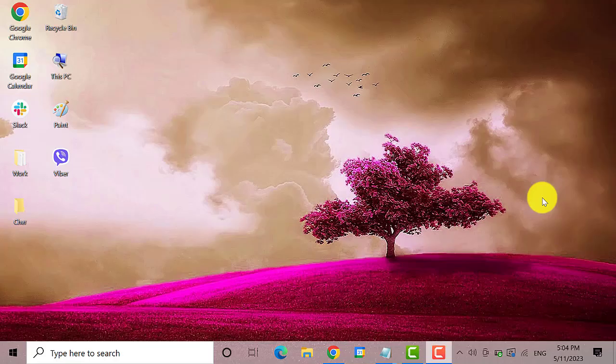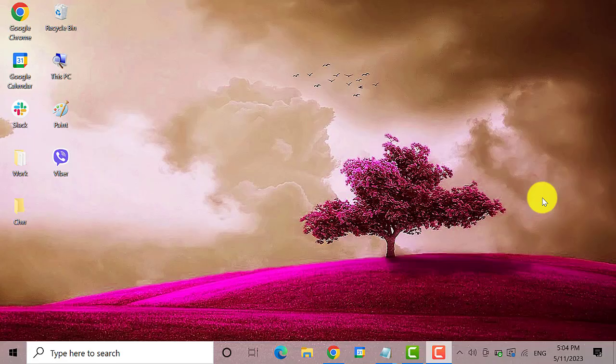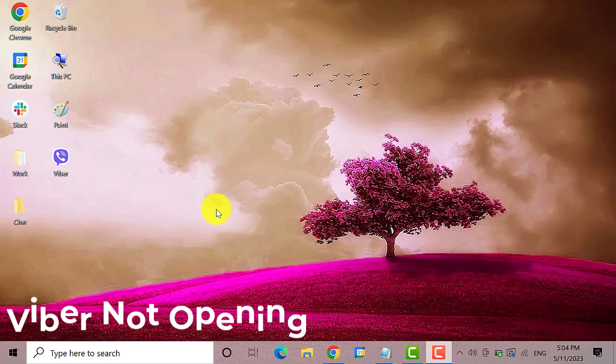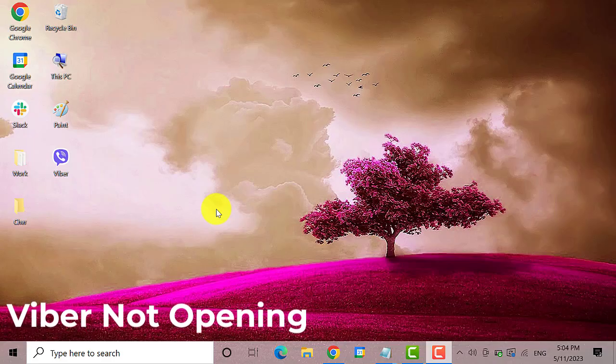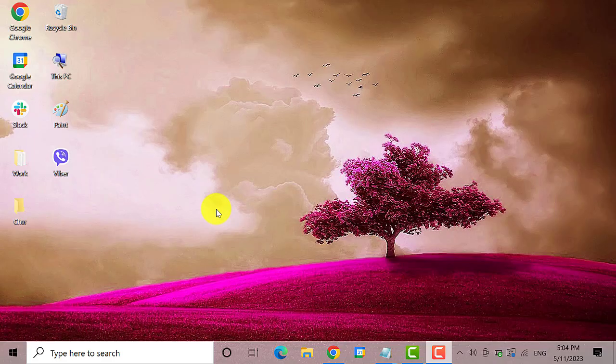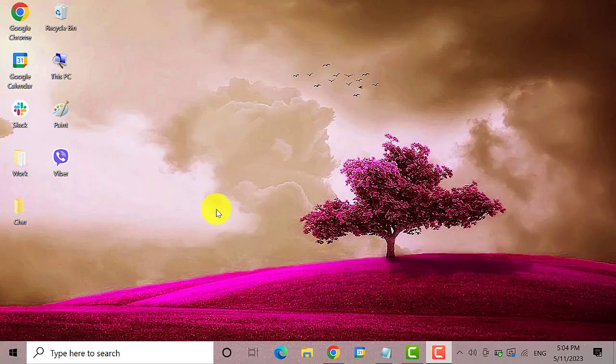Hey guys, welcome to the DroidGuy. Viber is a messaging and calling app that can be used on Windows 10 devices. Today we're going to teach you how to fix Viber not opening on Windows 10. Let's get started.